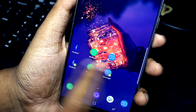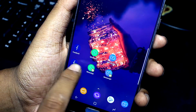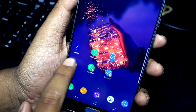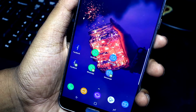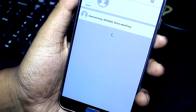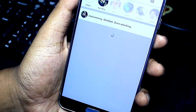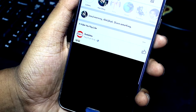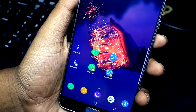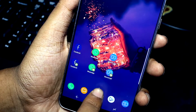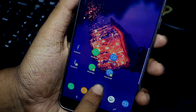Hey guys, this is Roy from New Tech City back again with another video. Today I'm gonna show you how to use the Note 8's dual messenger feature on any S8 and S8 Plus ROM. With that being said, let's get started.